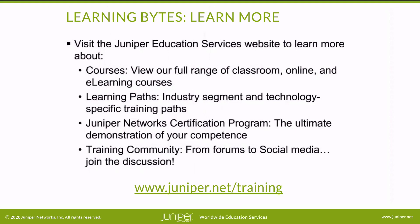Visit the Juniper education services website to learn more about courses. View our full range of classroom online and e-learning courses, learning paths, industry segment and technology specific training paths, Juniper networks certification program, the ultimate demonstration of your competence, and the training community from forums to social media. Join the discussion.